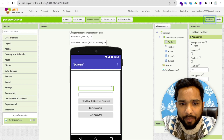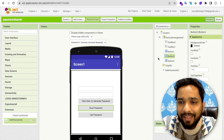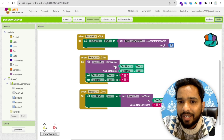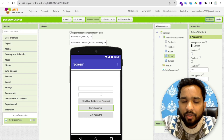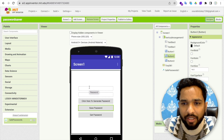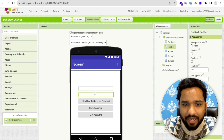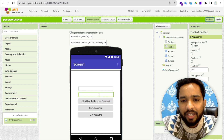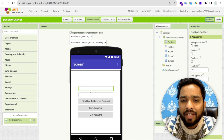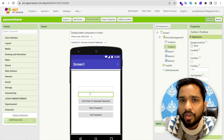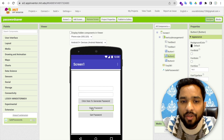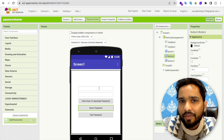Whenever someone clicks button two — the 'Save Password' button — we need to use TinyDB's Store Value block with a tag. The tag is a name you assign to remember where your password is saved. In TextBox1, you define the tag. For example, if I generate a password and define the tag as 'FB', once I click Save, that password will be saved under 'FB'.